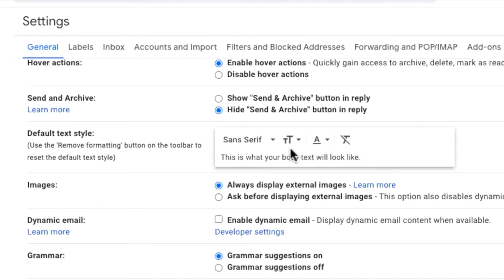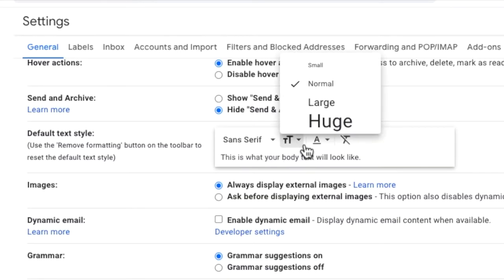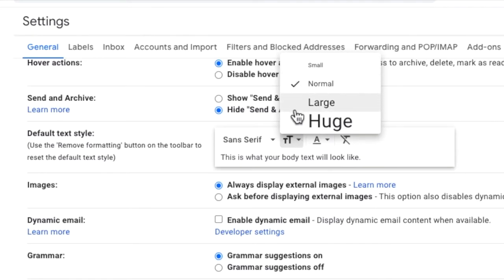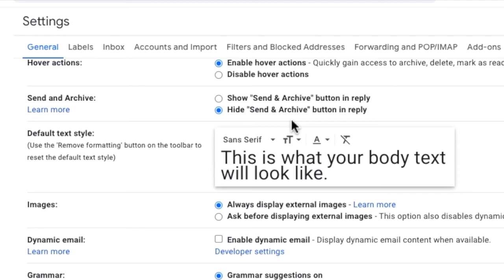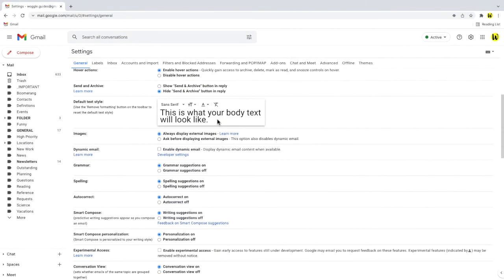You can see the sizing options available in Gmail by clicking on the drop-down arrow next to the size icon. There are four different size settings available, ranging from small to huge. To increase the size of the font, choose the setting that works best for you. I'm going to choose the huge option so you'll see the difference.